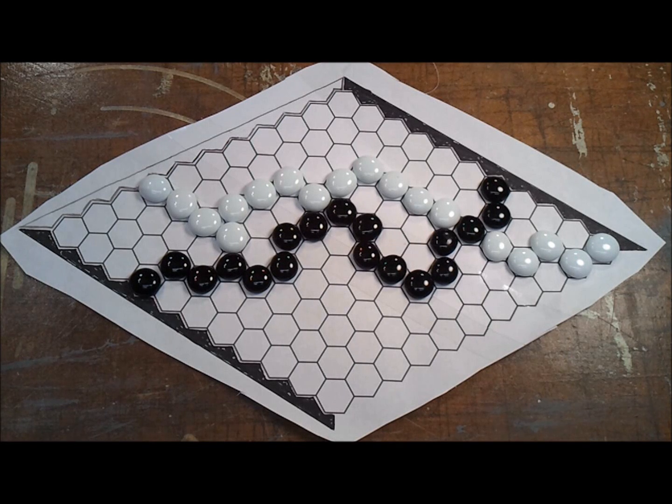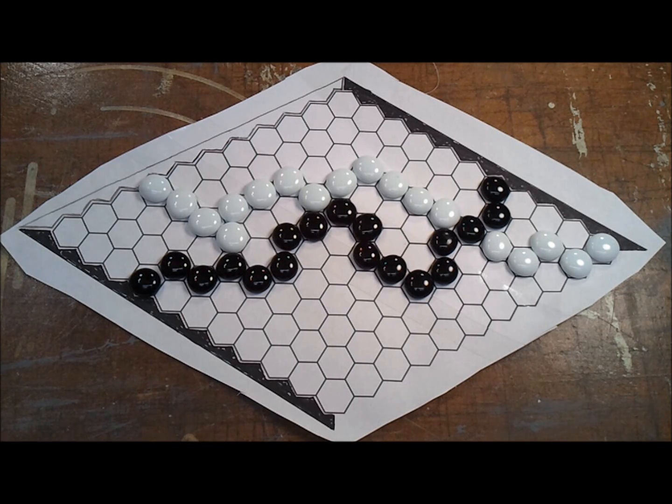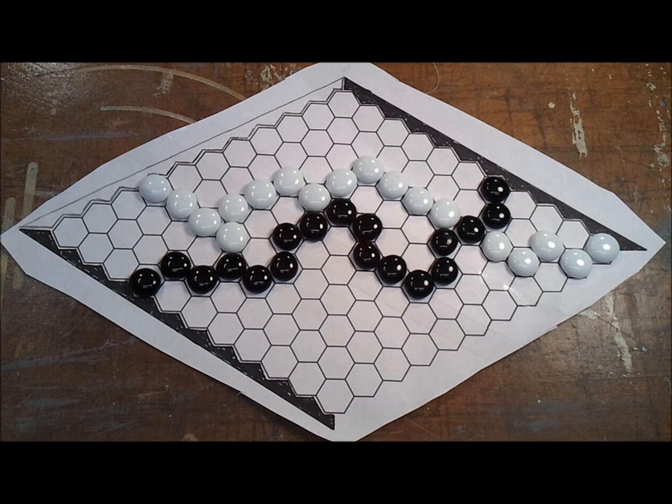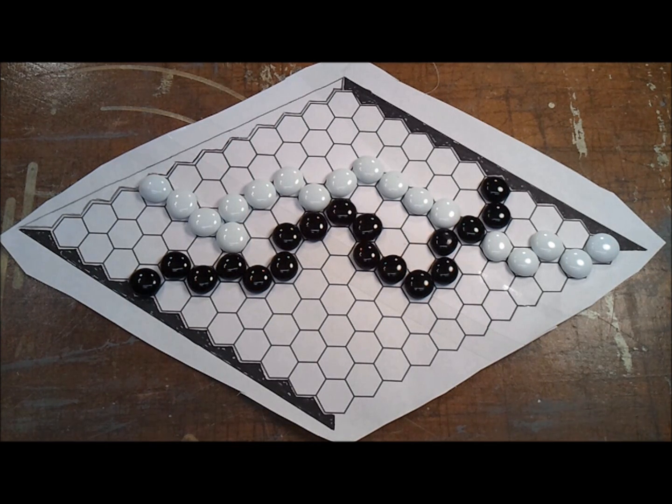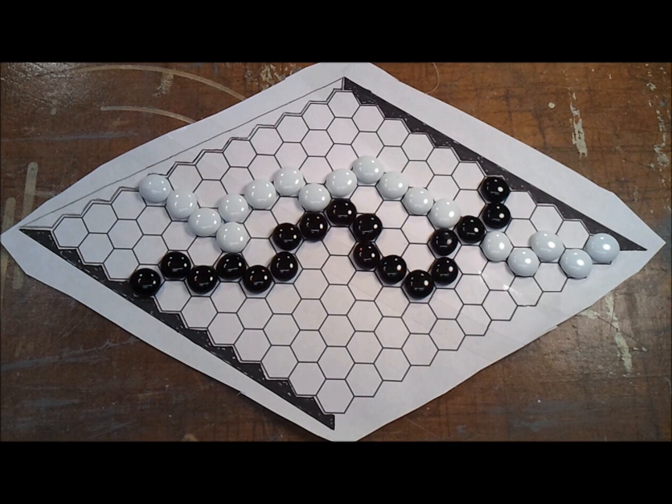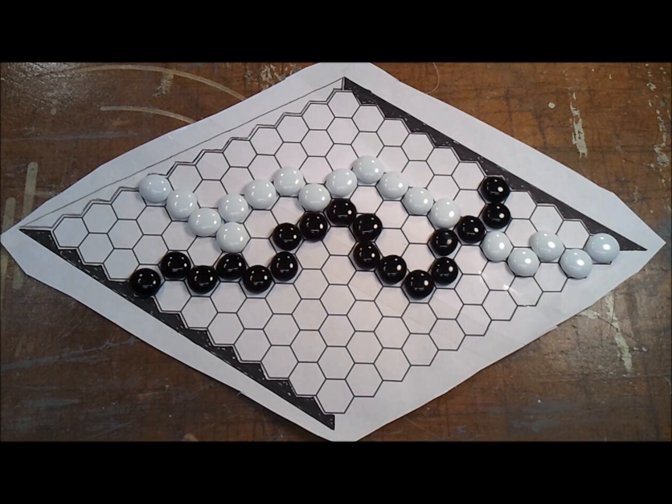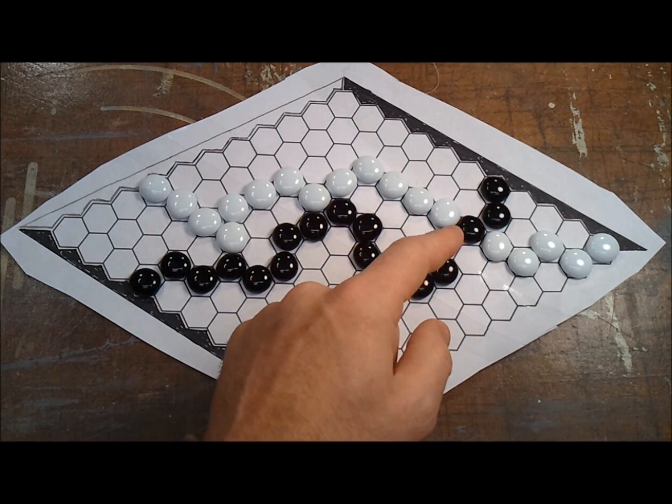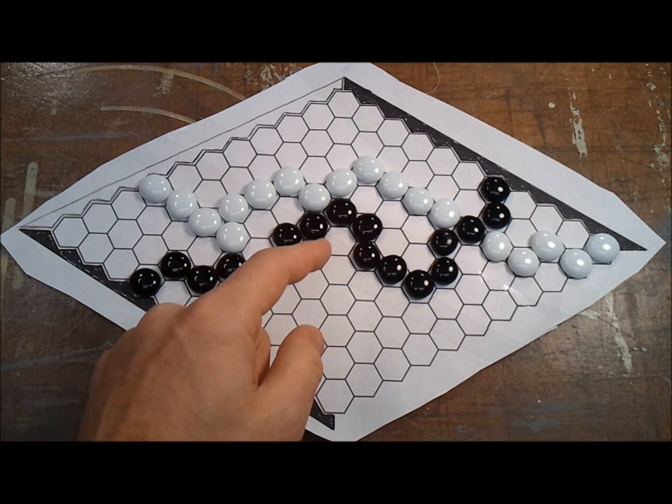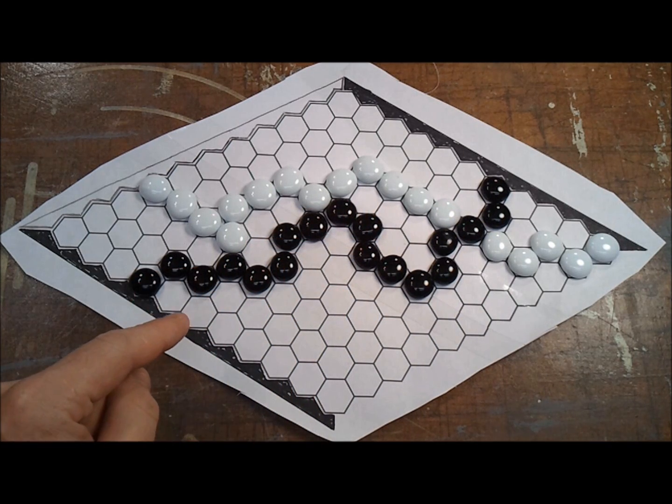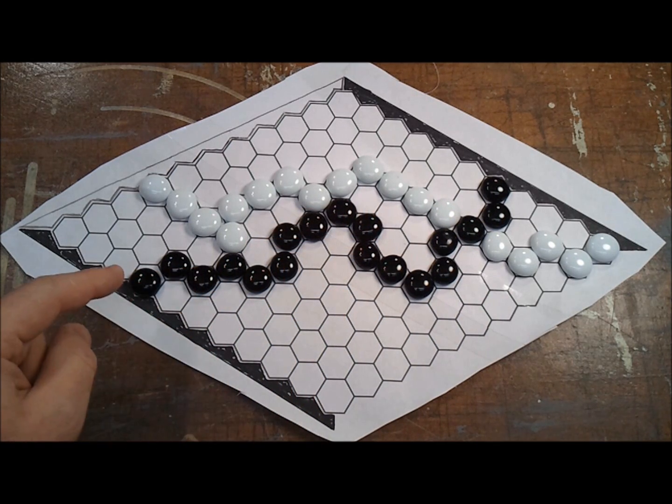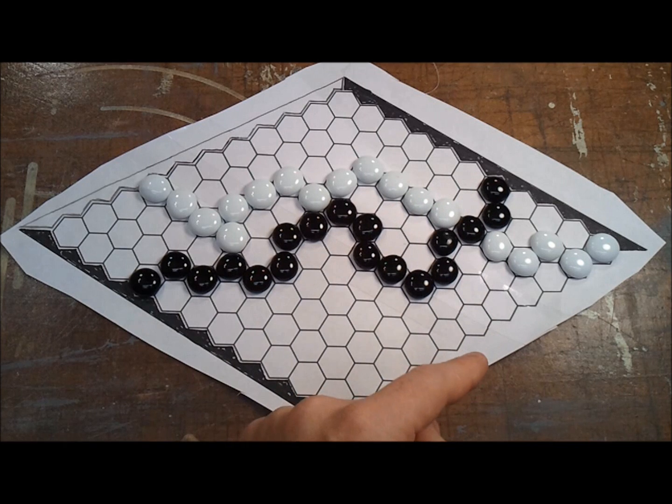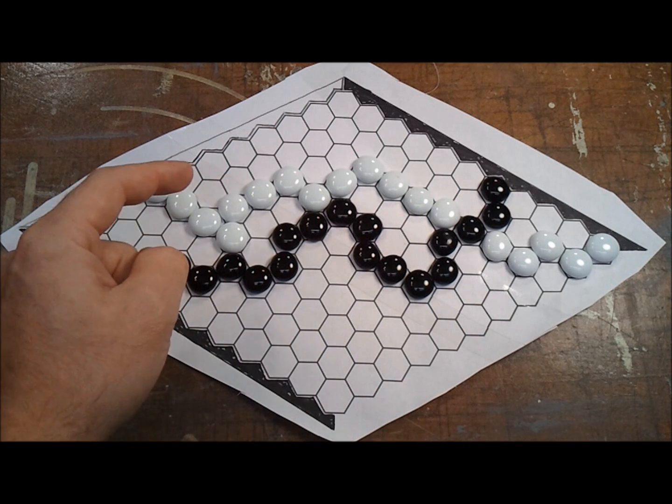This is the game of Hex. This is a really wonderful two-person strategy game. It appears to be pretty simple at first, but as you play you realize that it's actually pretty complex. The object of the game is to simply make a continuous chain from one side of the board to the other. You'll notice that one side is marked black and the other side is marked white.